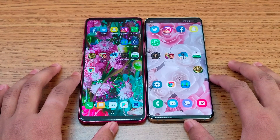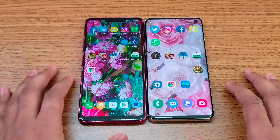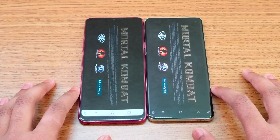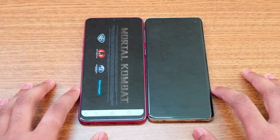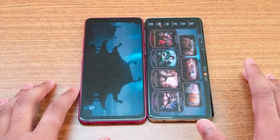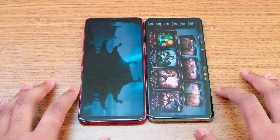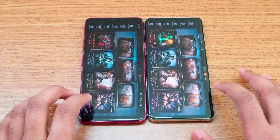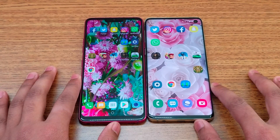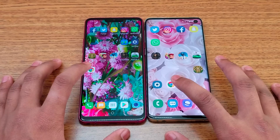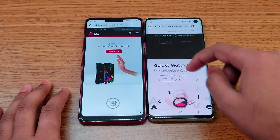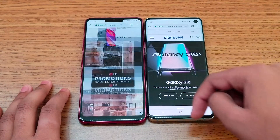Moving on to Mortal Kombat X — there's a noticeable delay on the G7. The S10 loads up faster with the G7 following behind. Next, opening Chrome to load the Samsung website and the LG website — the S10 loads the web page faster compared to the LG.